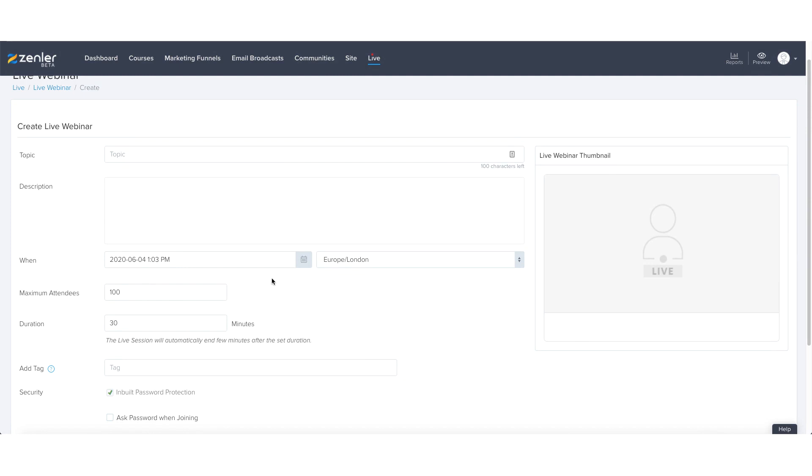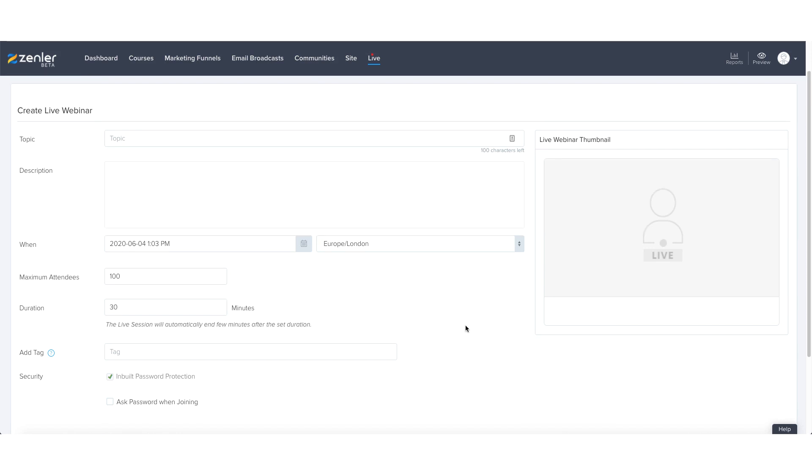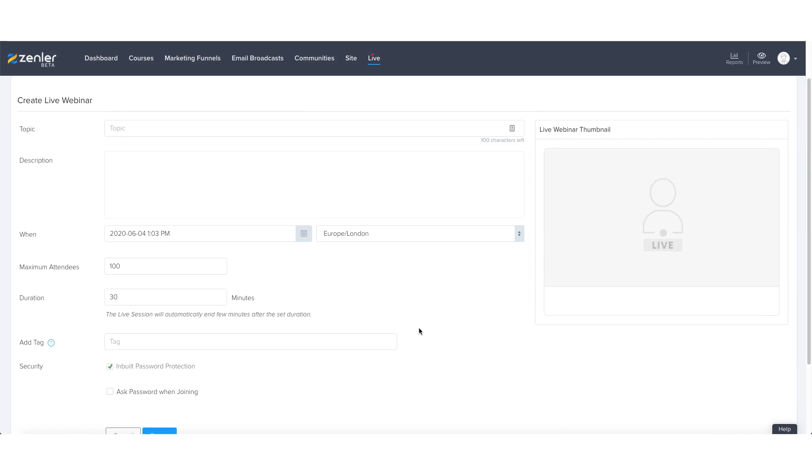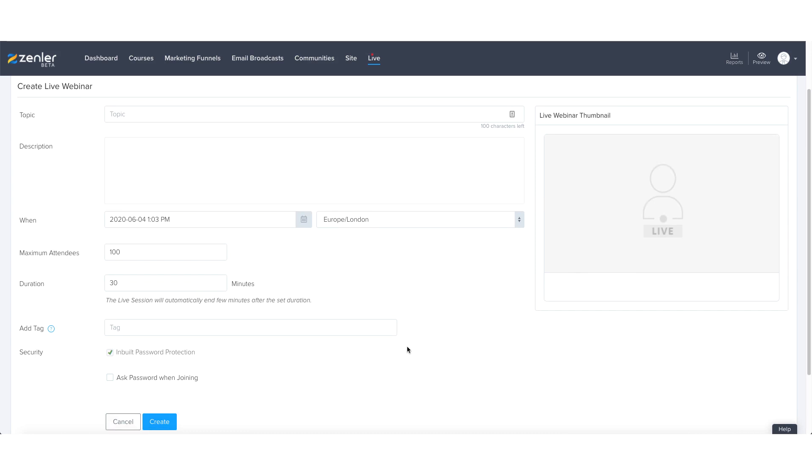The topic, the description, the times, the dates, the attendees and the duration are again exactly the same as the live classes within the webinar section. A tag will be automatically populated once you set up the webinar and you can also add tags.